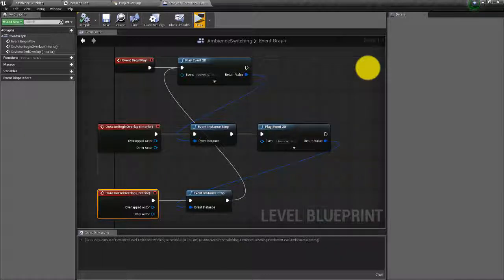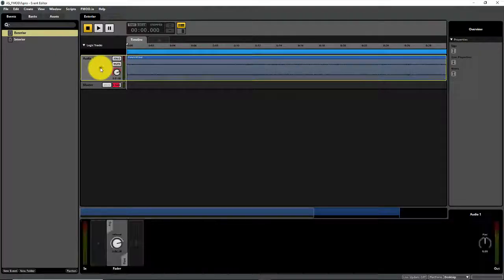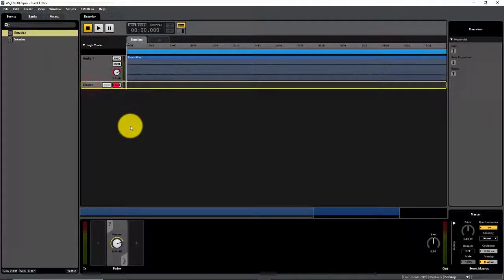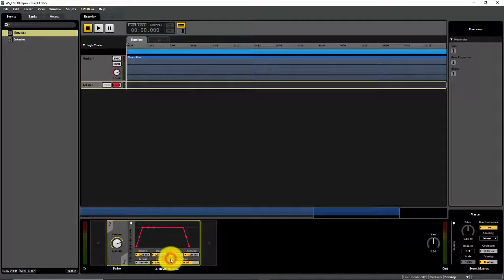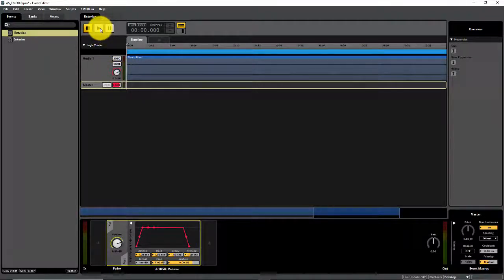Now we need to handle that hard fading situation — we can't do that easily in Unreal, so we need to set up that behavior in FMOD. This is very simple: on both of our events, click on the master track and down in the deck on the volume knob, right click, select Add Modulation, and AHDSR. That immediately brings in an attack and release behavior that's going to create a fade in and fade out automatically for us. Hitting the play button on the play controls is the same as calling the Play Event 2D in Unreal Blueprint.